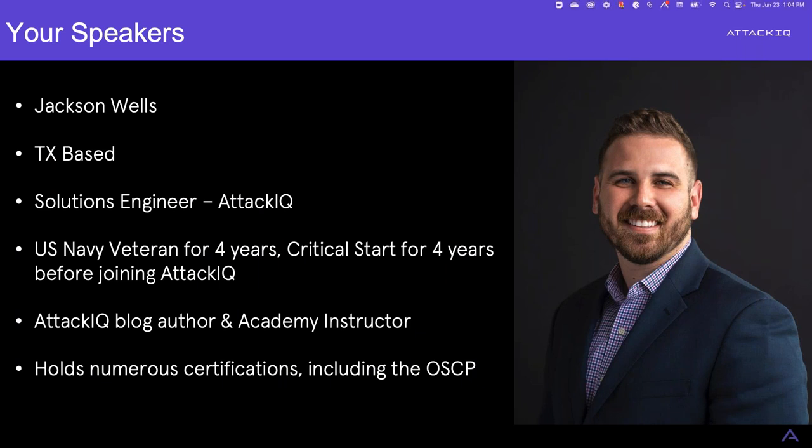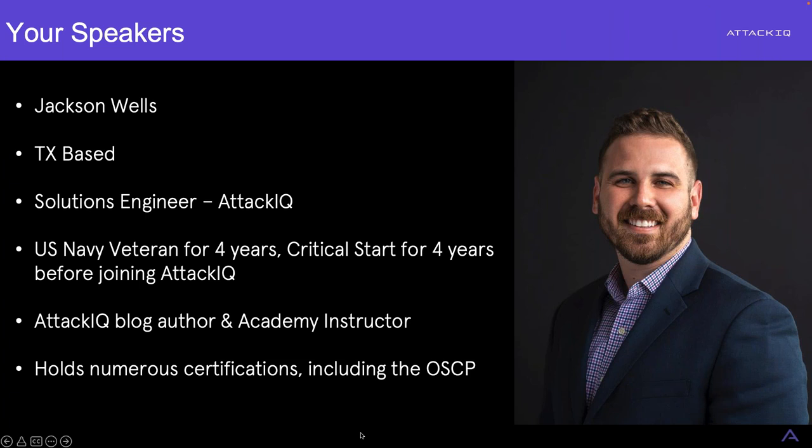Jack, I believe you're on mute. Hey, thank you. It wasn't letting me unmute. All right. Sorry about that. Hey, Jackson Wells here. I'm based in Dallas, Texas, and I currently work at Attack IQ as a customer solutions engineer. And as a CSE, my main goal is to help customers operationalize the platform. After their purchase, I hop on calls and make sure that your technical needs are met and you have good strategy using the tool.